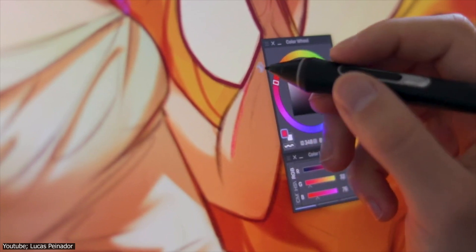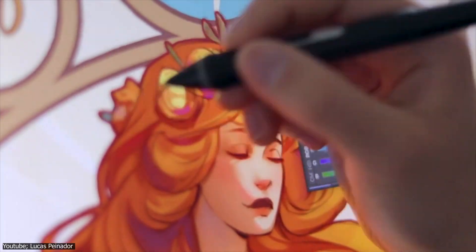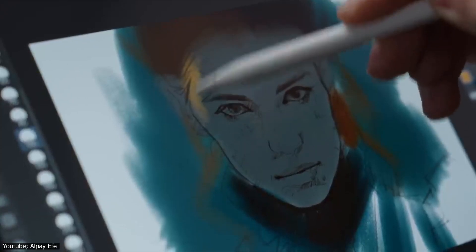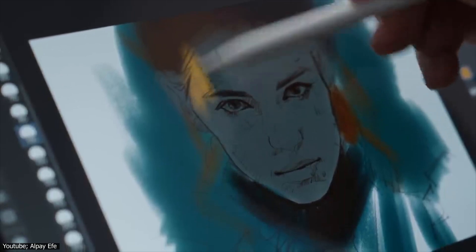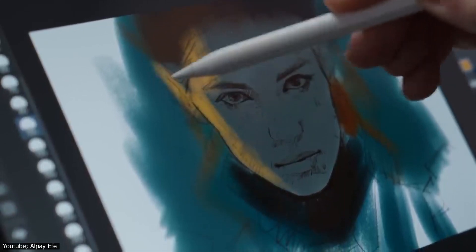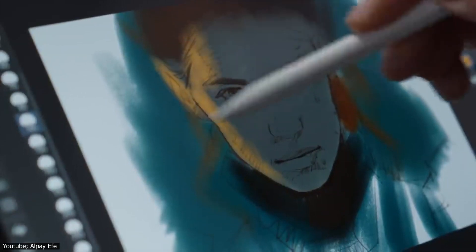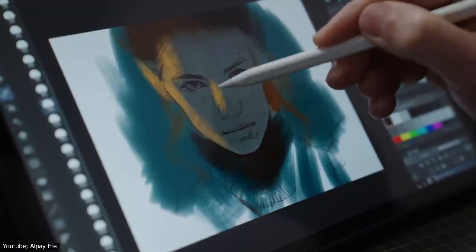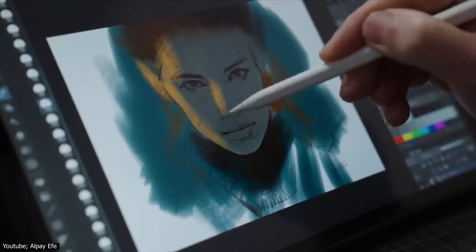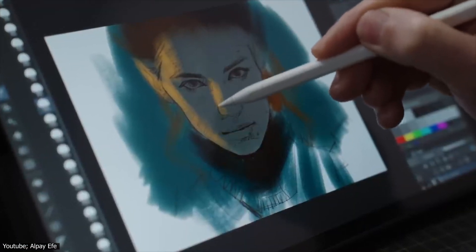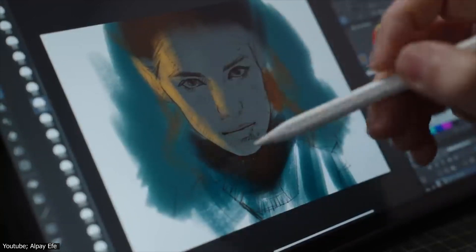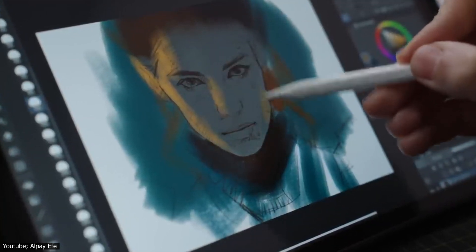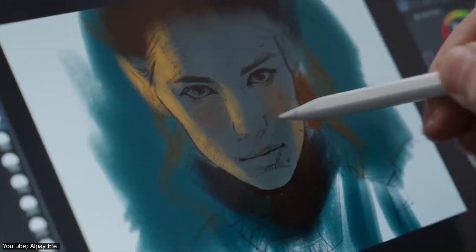And finally, go easy on the highlights. We rarely ever see very hard highlights in real life, unless the object is oily or made of metal, and neither of those are casually found on humans. So blend your highlights a bit more carefully and make them easier on the eye. Do that, and you'll be surprised by the amount of realism your artwork is going to have.